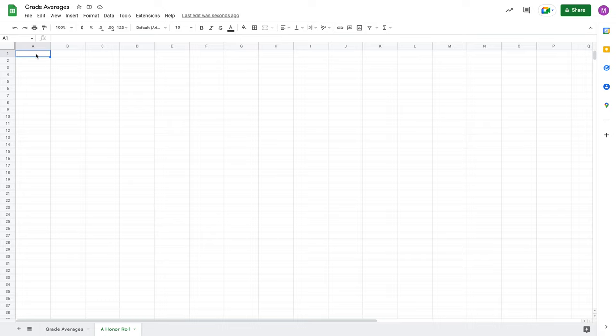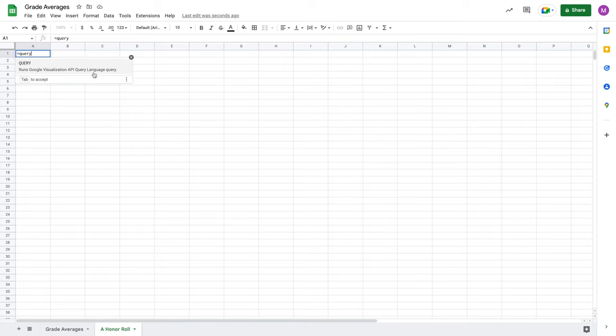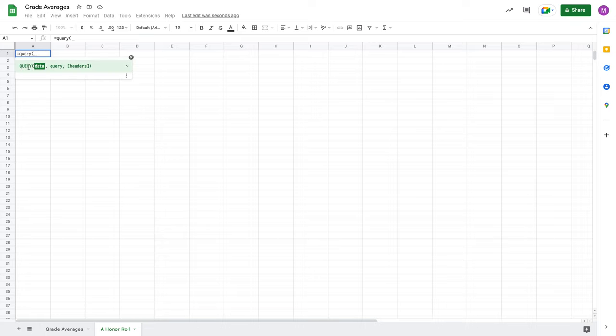Let's start by just hitting equals and typing query. When you do that, you should get this little prompt that says runs Google Visualization API query language query. And then if you open a parenthesis, you're going to be presented with the formula and its relative parameters. Two of these parameters are required and one is optional. The data and query parameters are required, but the headers parameter is optional.